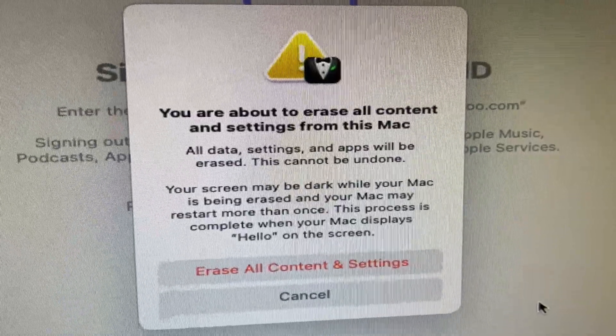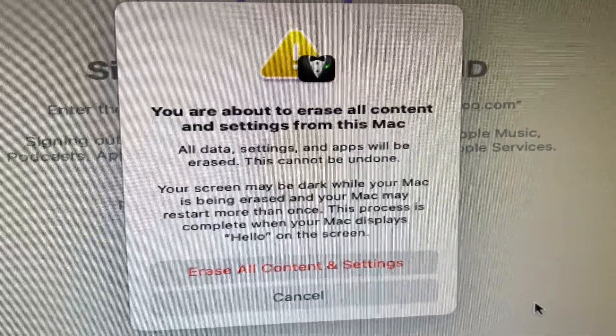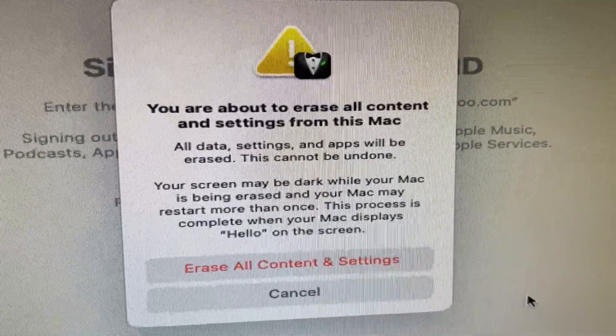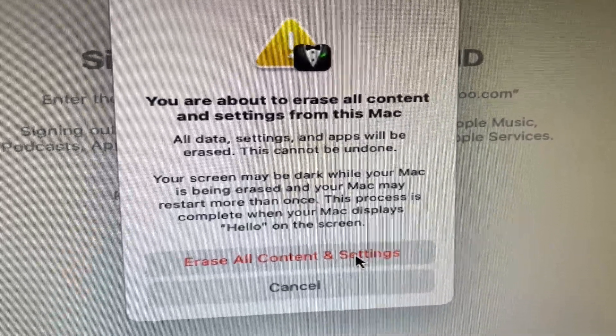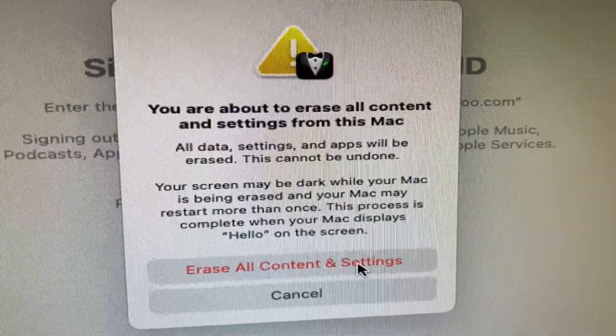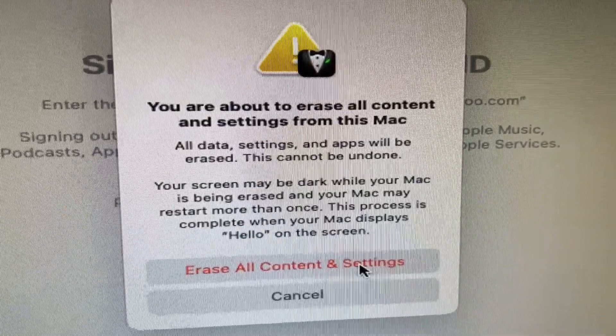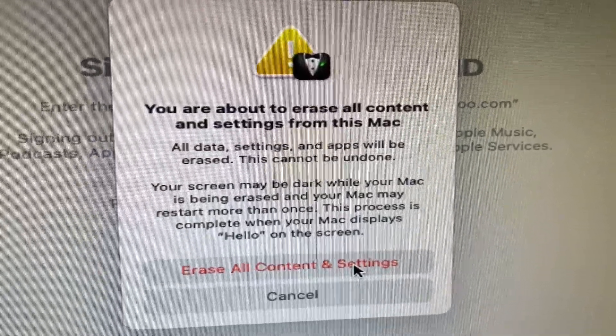It says you are about to Erase All Content and Settings from this Mac. So here's where you just click on Erase All Content and Settings.